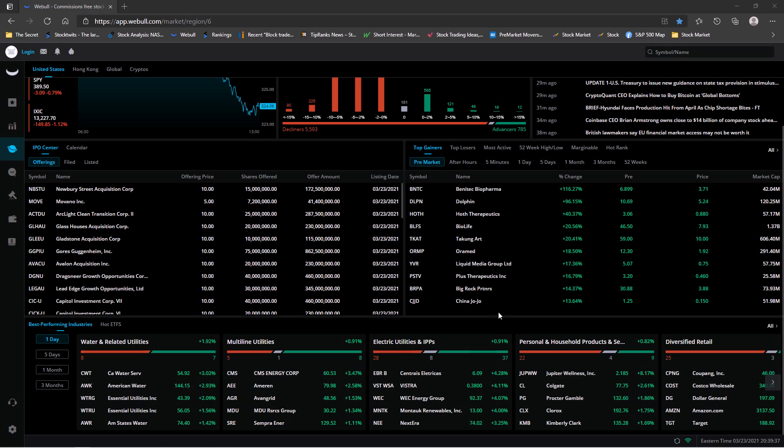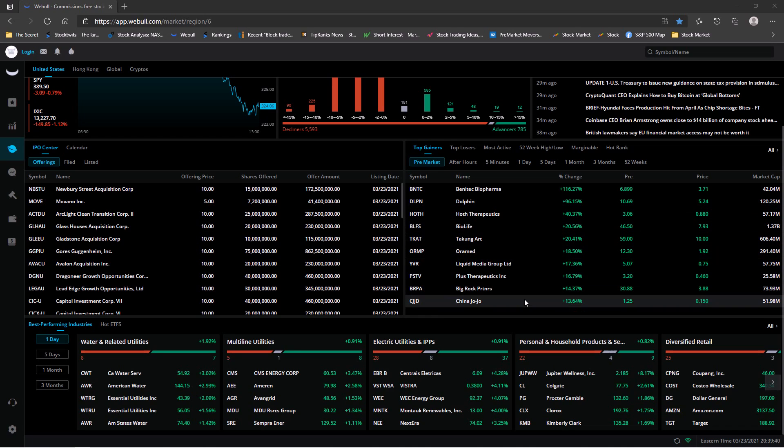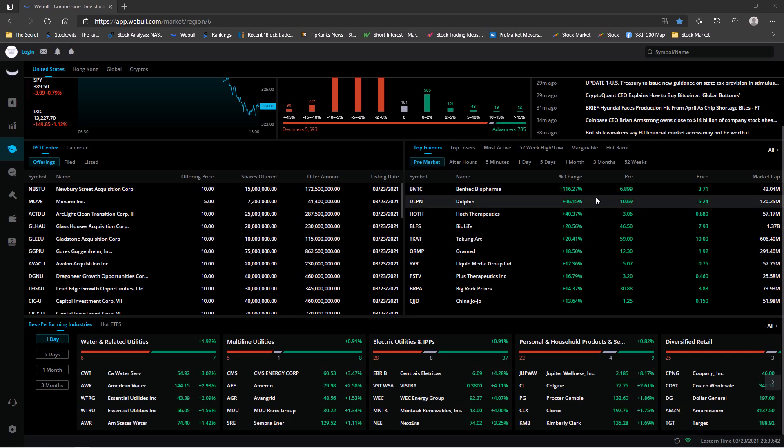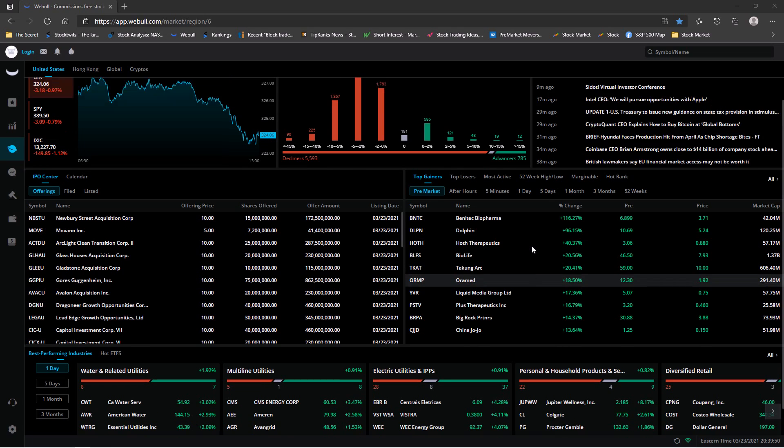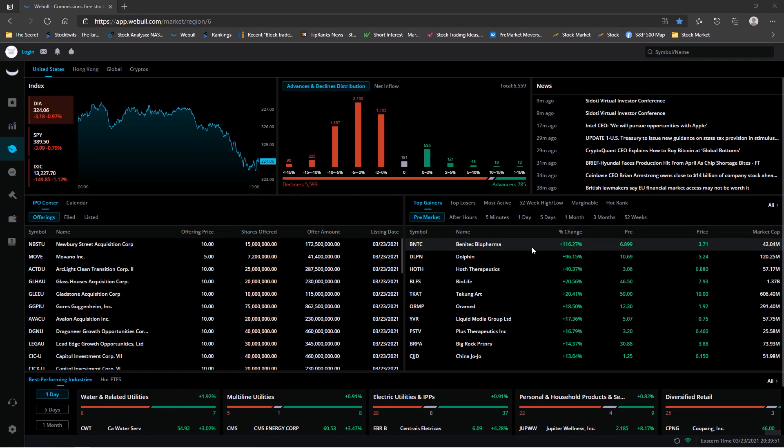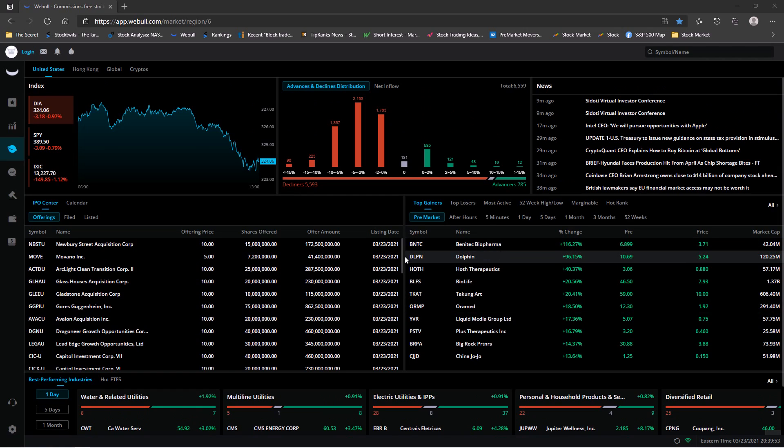On some companies but for the most part not so good. Now these were pre-market, but this one right here, Dolphin, cleared 422% before it closed today. So big day for after hours.